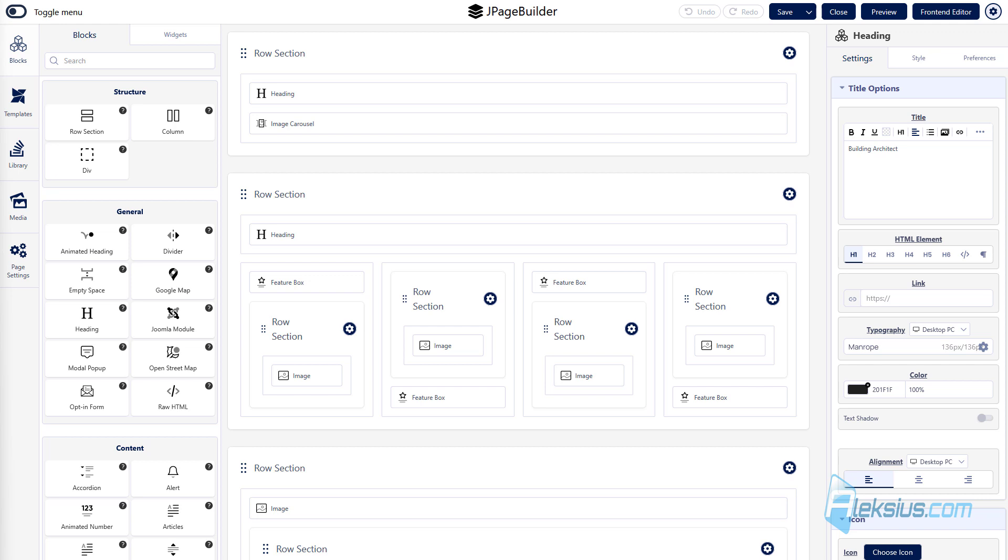According to information on the official website of the developer, the extension contains over 90 templates, 600 pages, 170 widgets and 109 add-on blocks. The extensions work on Joomla 5, 4 and 3.